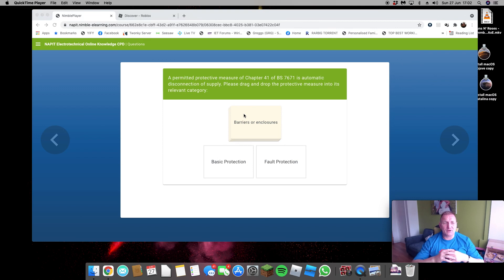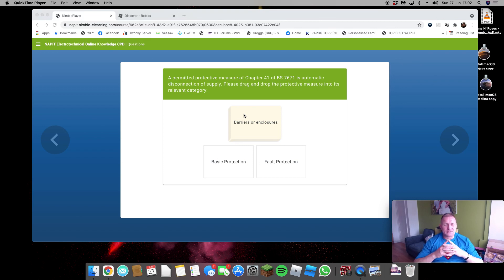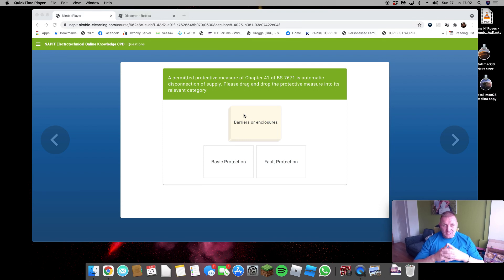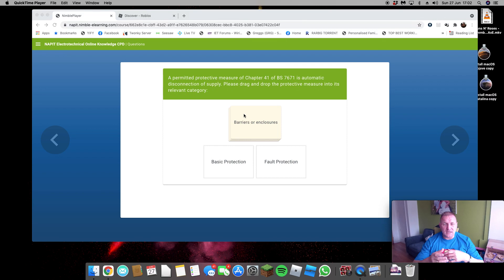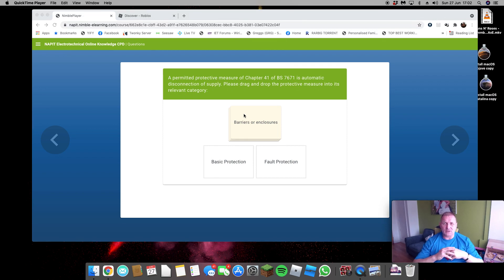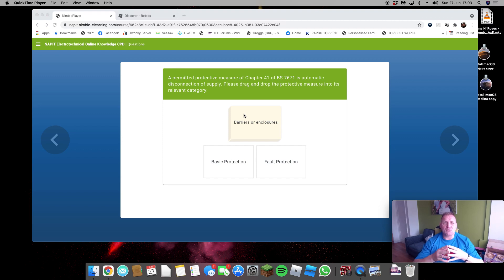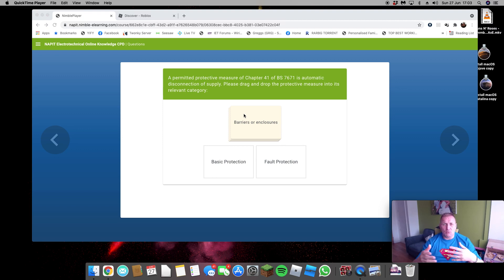Today we're going to have a quick look at the NAPIT Electro-Technical Online Knowledge Continued Professional Development. Since 2020, NAPIT's not really carried out any assessment visits on anybody, unlike NICEIC who've been able to do telephone ones and calls on Skype.